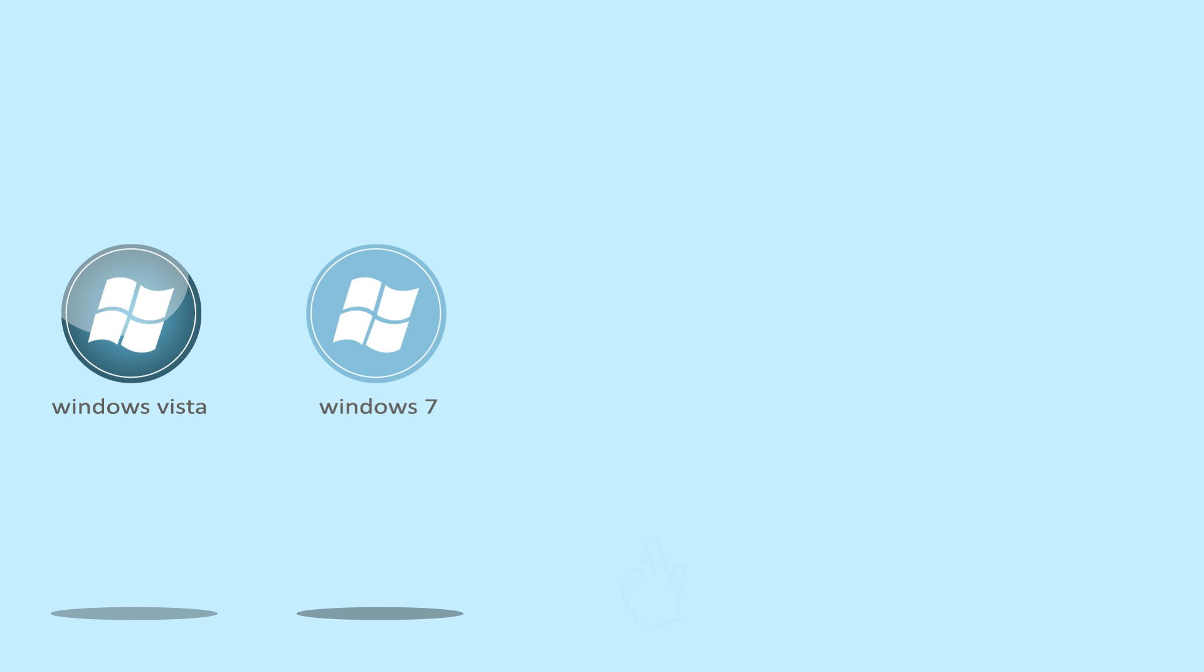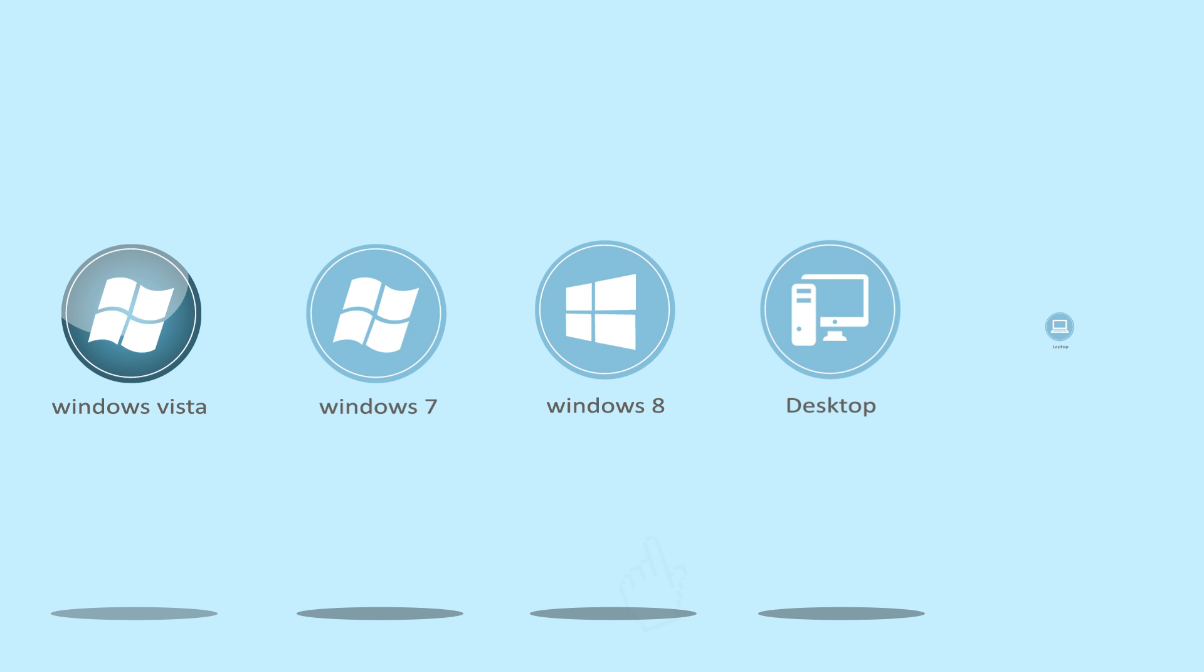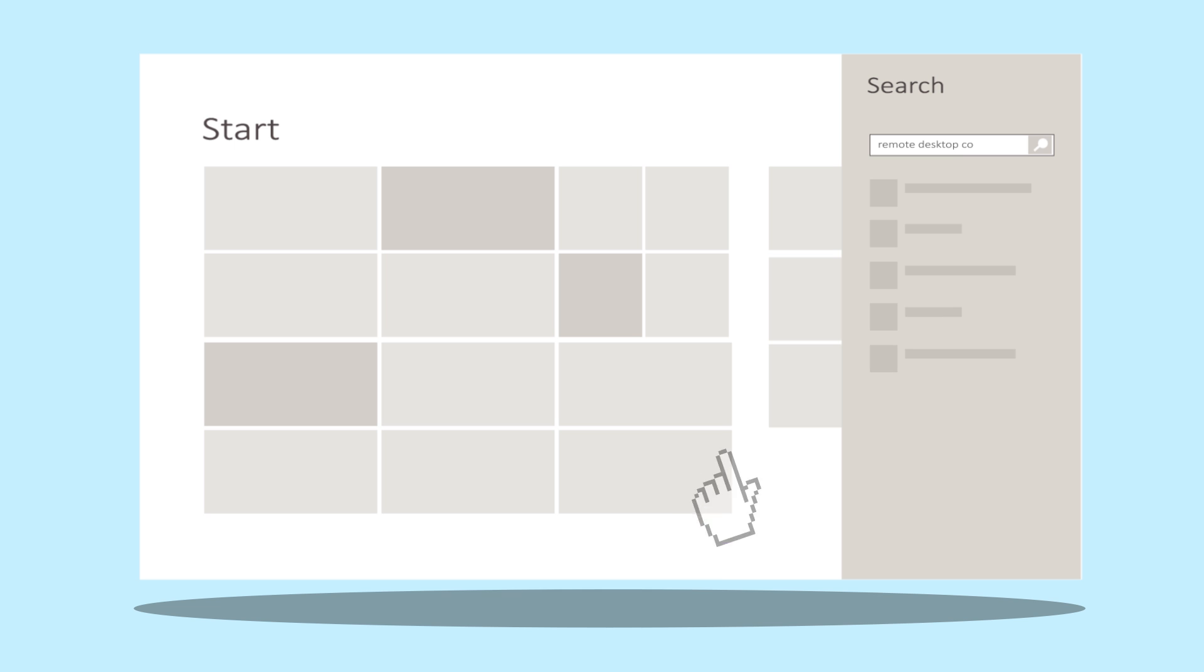Using your Windows Vista, Windows 7 or Windows 8, desktop or laptop, just click on the start menu and type Remote Desktop Connection and click on the Remote Desktop Program.